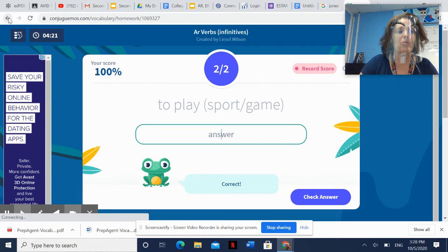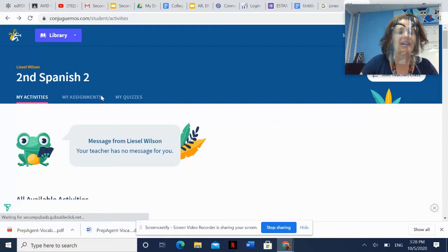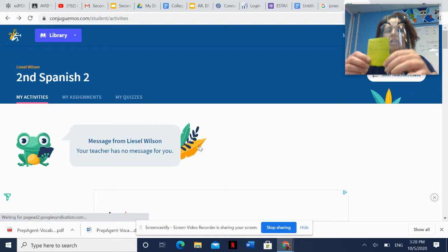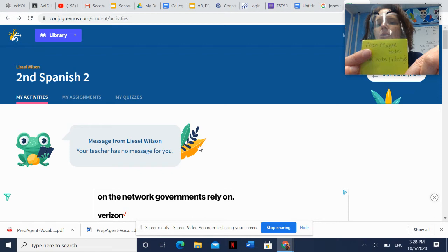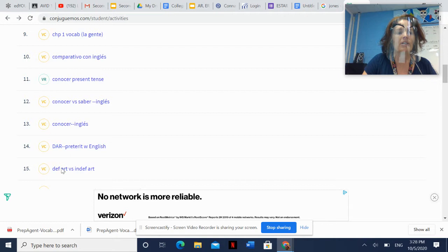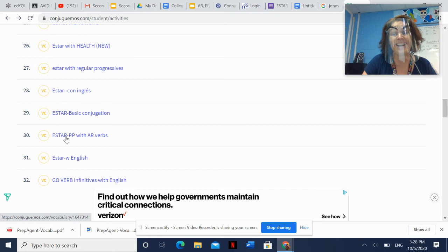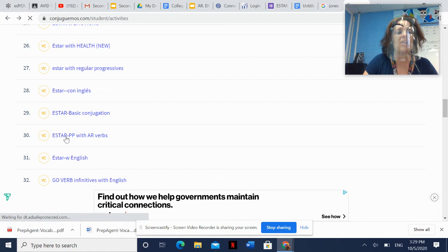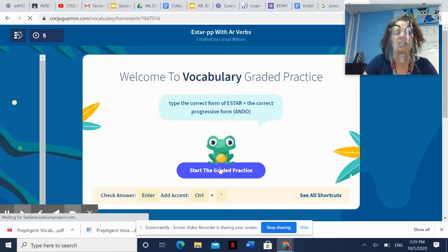The next activity I want to show you is one you may have problems with. We're going to go back — I'm on My Activities again. This activity is the S-star-PP with AR verbs. You're going to have to scroll down to the E's. There's a ton of them. It happens to be number 30 right now, though it could change up or down a little bit. So I'm going to click on S-star-PP with AR verbs. Graded practice always.